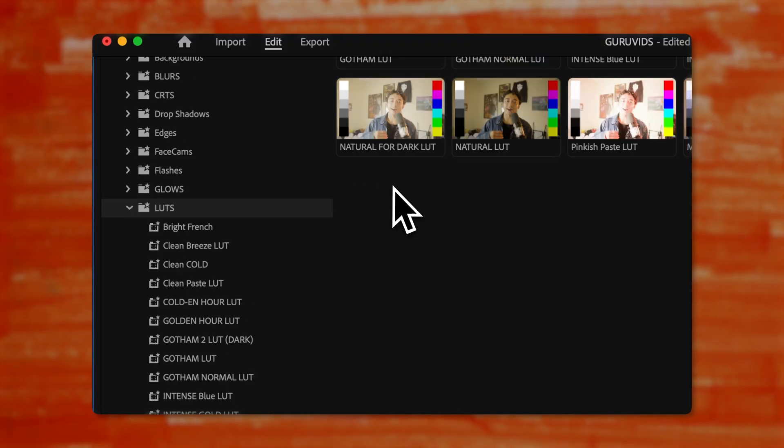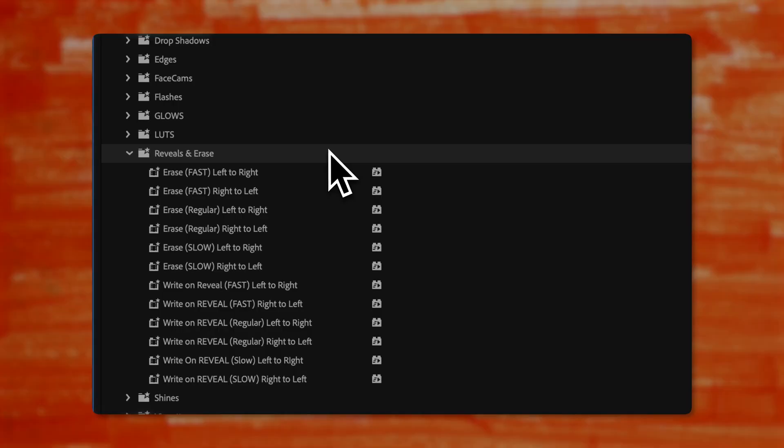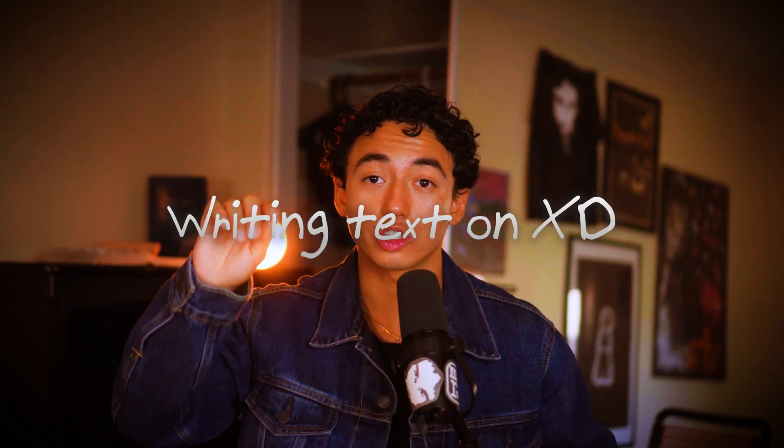Folder number ten is the juicy LUTs. I record my videos in S-Log3 — Team Sony. If you're Team Canon or similar, these LUTs might not work perfectly for you, but I'd still try it. I just drag and drop these onto any video and it gives me a cinematic juicy look. Folder number eleven is for revealing and erasing text — add a sound effect and it looks like you're writing on the screen or erasing your text.